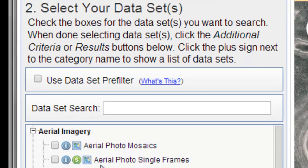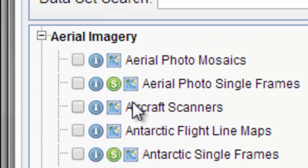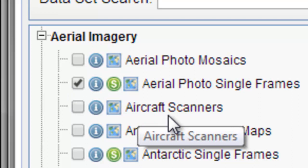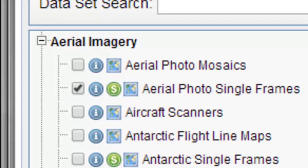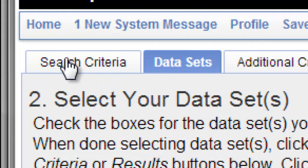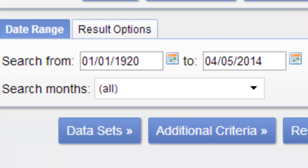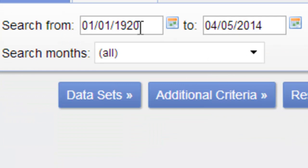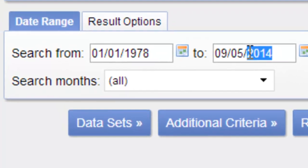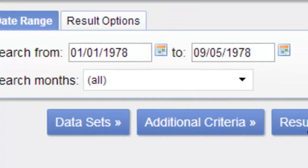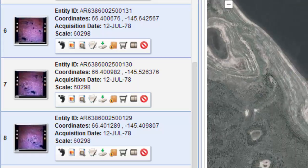We want aerial photos, single frames. Our aerial photograph will be from 1978, so we'll specify our date. Under search criteria, we set the date range from 1978 to September 1978, and then search for results. Here are three color infrared photographs from July 12, 1978.